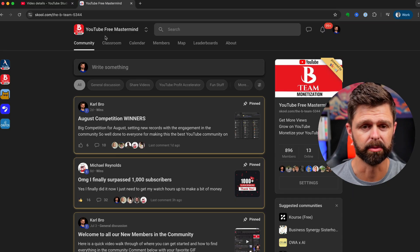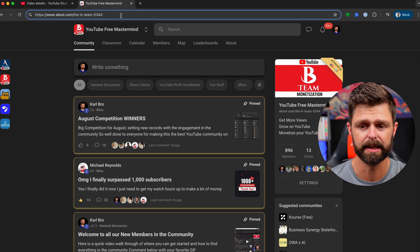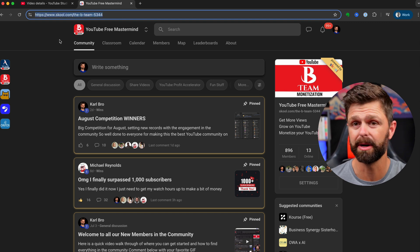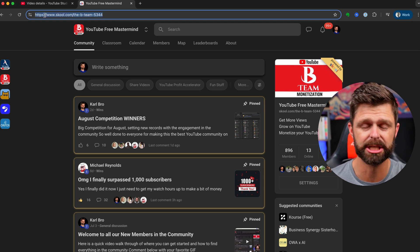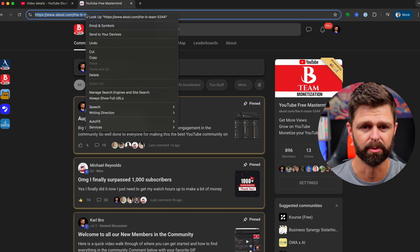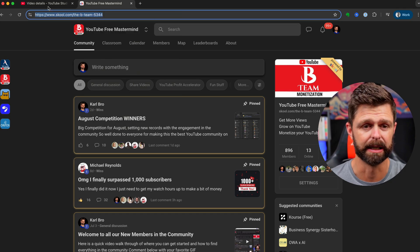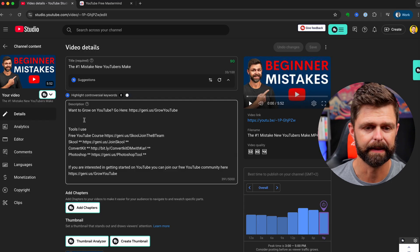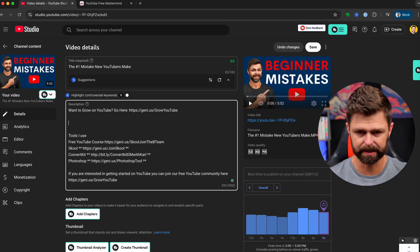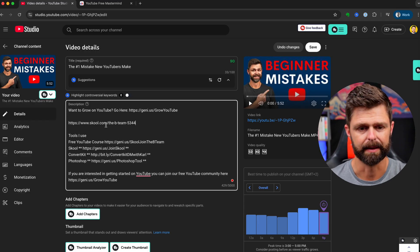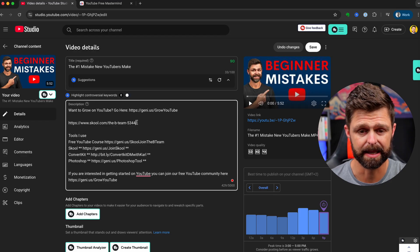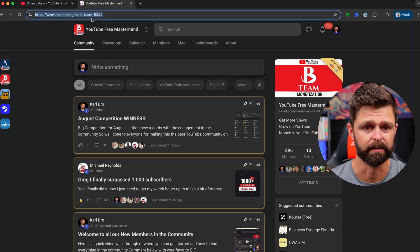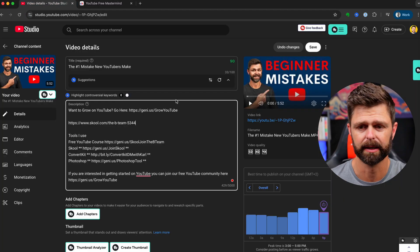Go and grab the clickable link, so this is a link to our YouTube community. Now make sure when you grab your link you include the HTTPS, this is really important so that it can actually be clickable and people can follow the link. Then go to the video and you can paste it into your video and make sure the HTTPS is there and the full link is there.